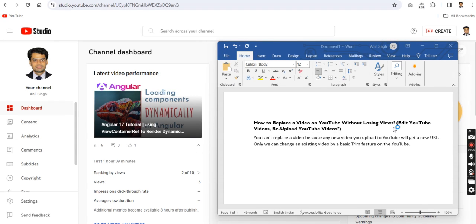I'm going to share how to replace a video on your YouTube channel without losing your views, or how to edit a YouTube video that you have already published. If something is wrong in a video you uploaded but it has gotten many views, you don't want to delete it. Unfortunately, YouTube does not provide a way to replace a video — any video you upload gets a new URL. So we can only edit an existing video using the basic trim features available on YouTube.